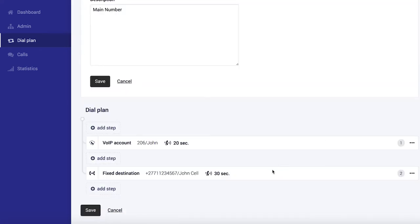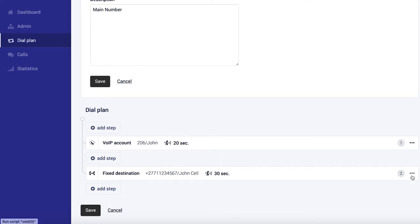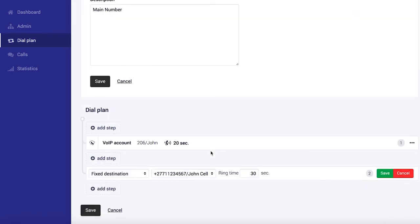So now after four rings, John's cell phone is also going to start ringing and it rings for 30 seconds. Maybe we can make that just a little longer to say 40 seconds and we've got a total of one minute's worth of ringing time. Save.